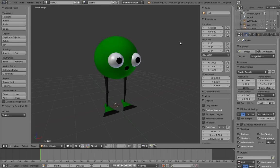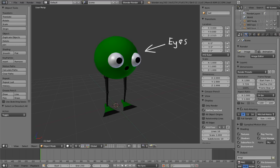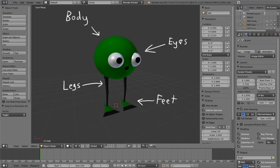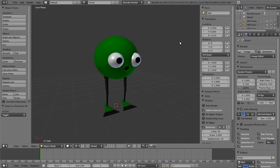So what parts of Mr. Squeegee Feet do we need to rig? Thankfully, he's a fairly simple character, so we really only need to rig a few parts: his eyes, his legs, his feet, and his body or head or whatever it is. That seems pretty manageable. We can figure out how to rig each of these parts separately, and then build the final rig using what we figured out.